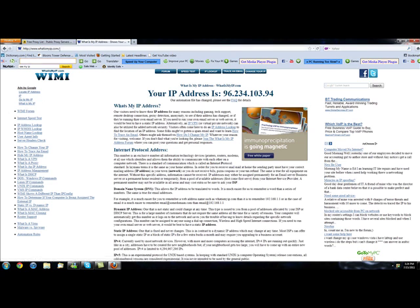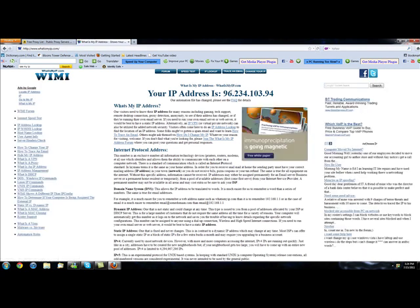So what you want to go to right now is whatismyip.com and I'll have it in the description for you guys and basically you just want to make sure of your IP right now to make sure that it will change in the future.